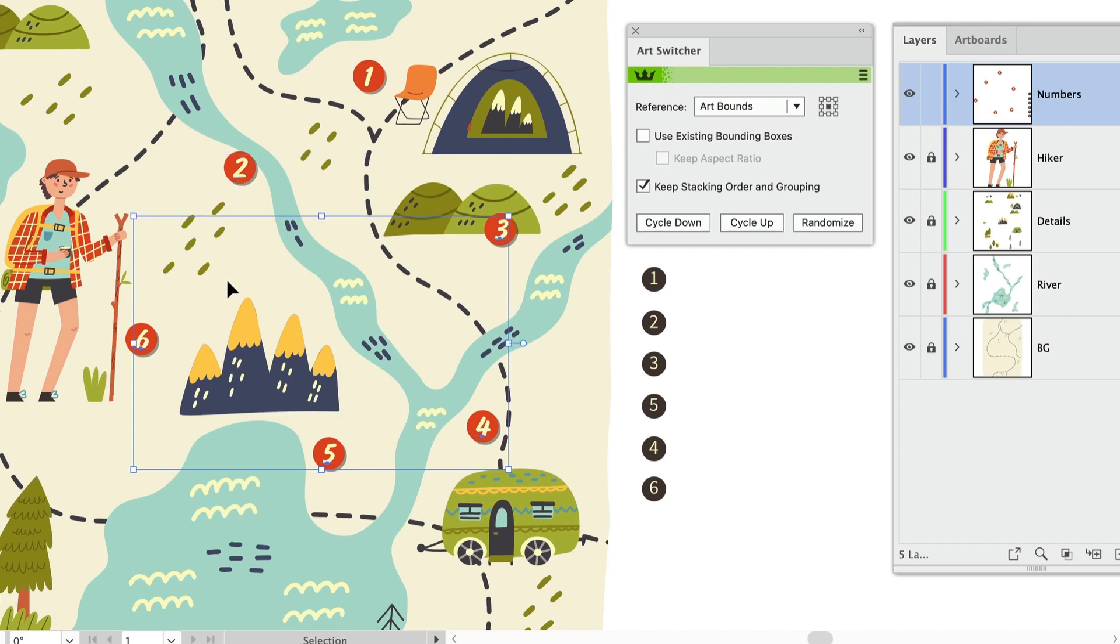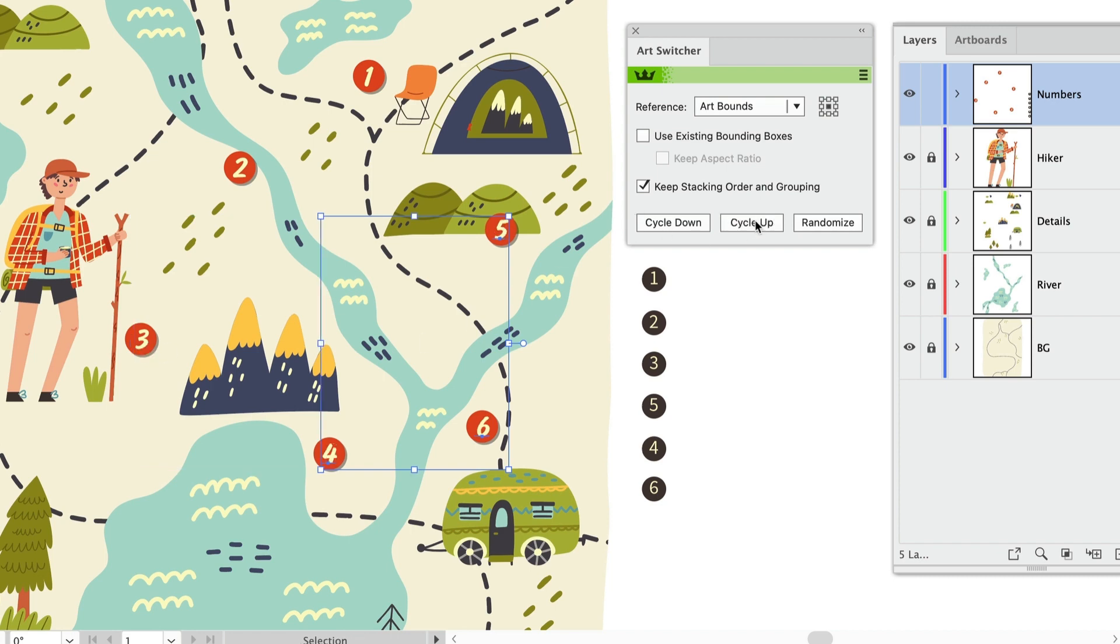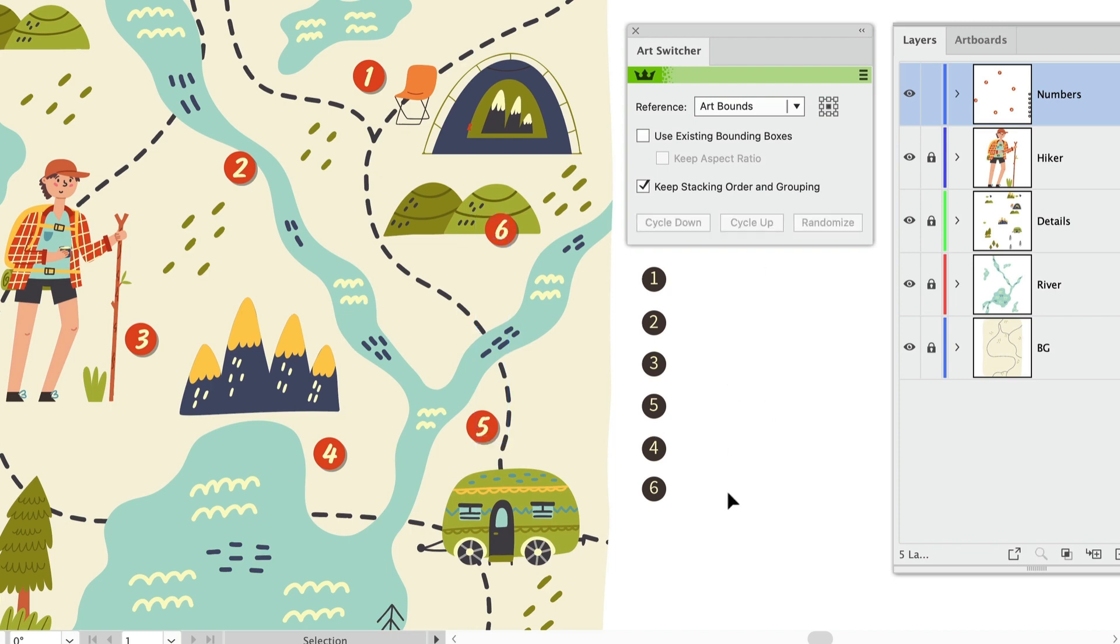So I'll deselect it and click Cycle Up again to move three into the right place. Then I'll deselect that and cycle up again, deselect the number four and switch the last two out. So that happened much faster than it would have if I had to move everything by hand.